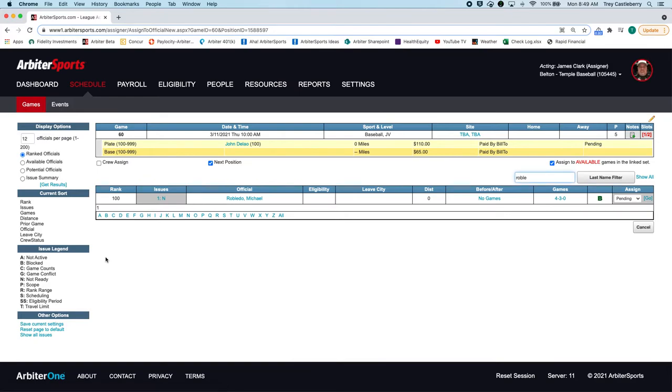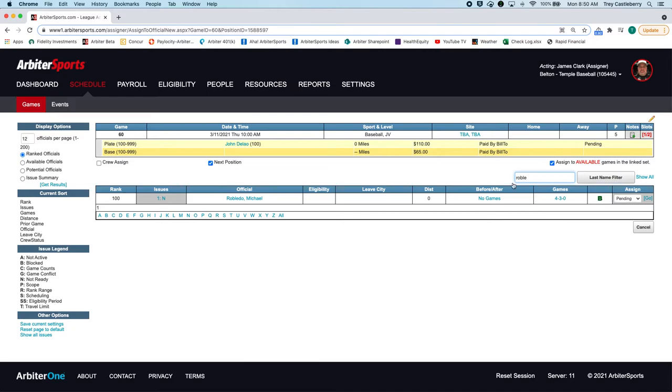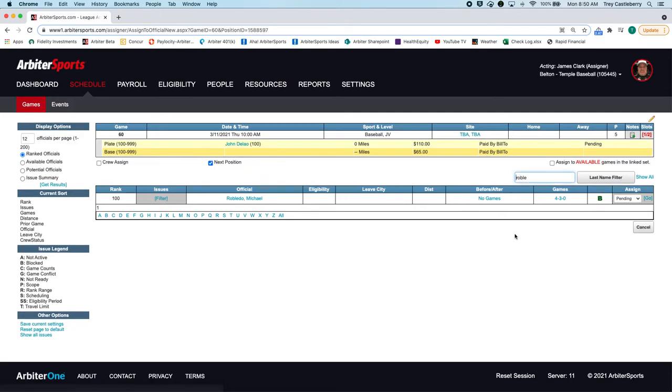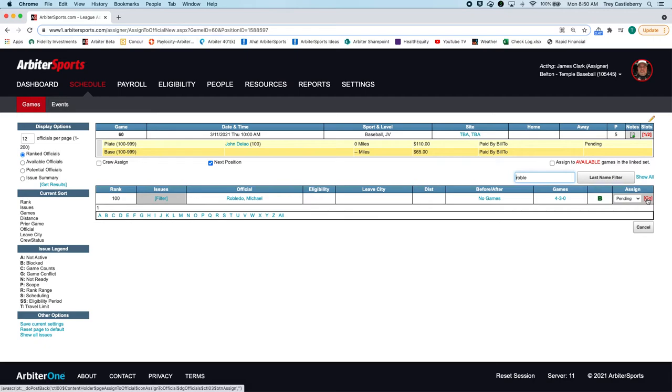ROBLP. So let's say that this official is only going to work the first game but he's not going to work the second game. But you've already linked these games together, and you see that when you assign the slot it throws it to everybody. If you uncheck this checkbox right here, then that tells the system I don't want you to put this official in the second game, I only want him in the first. So I click on pending.